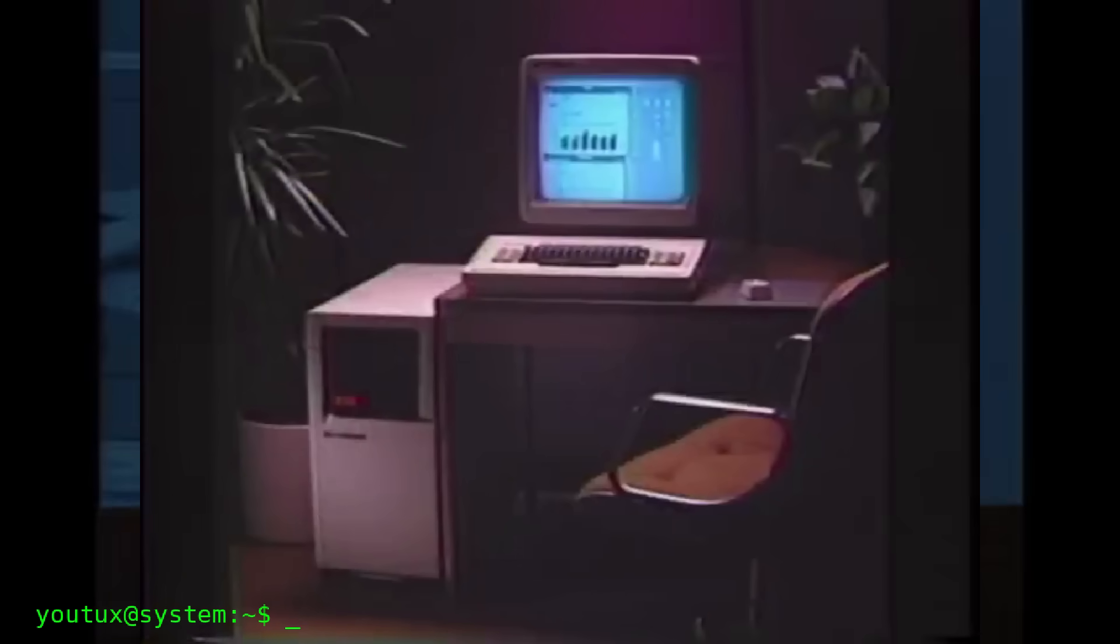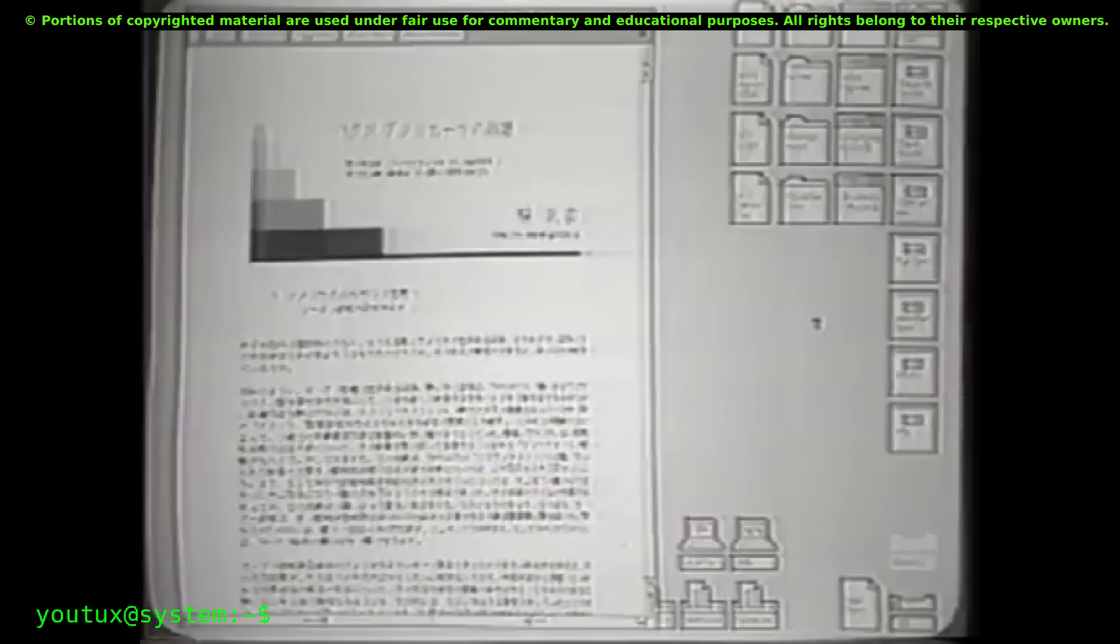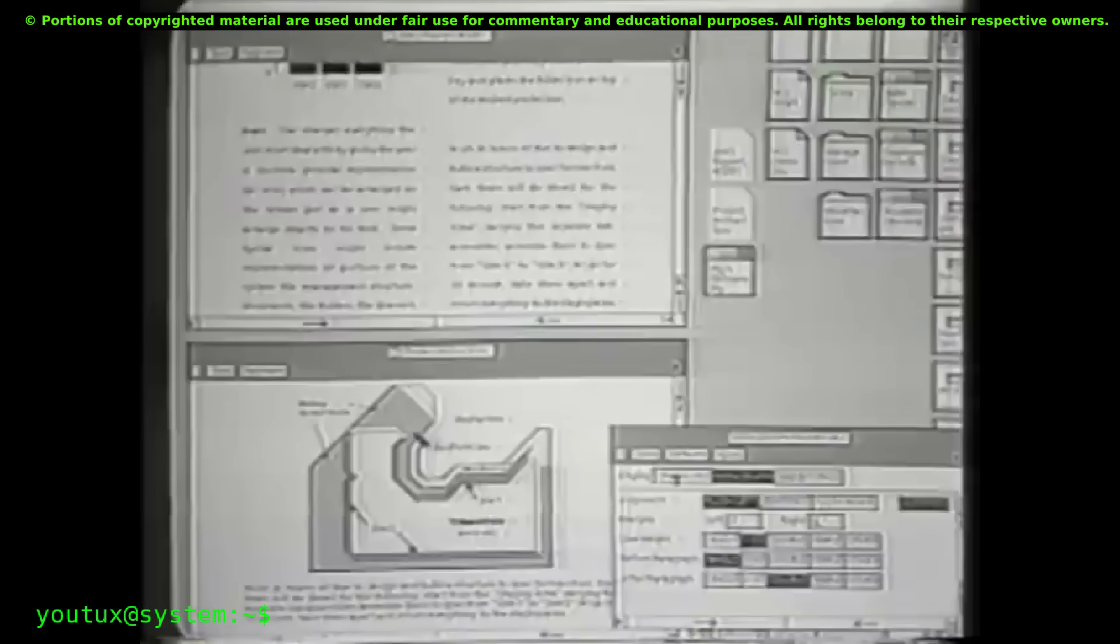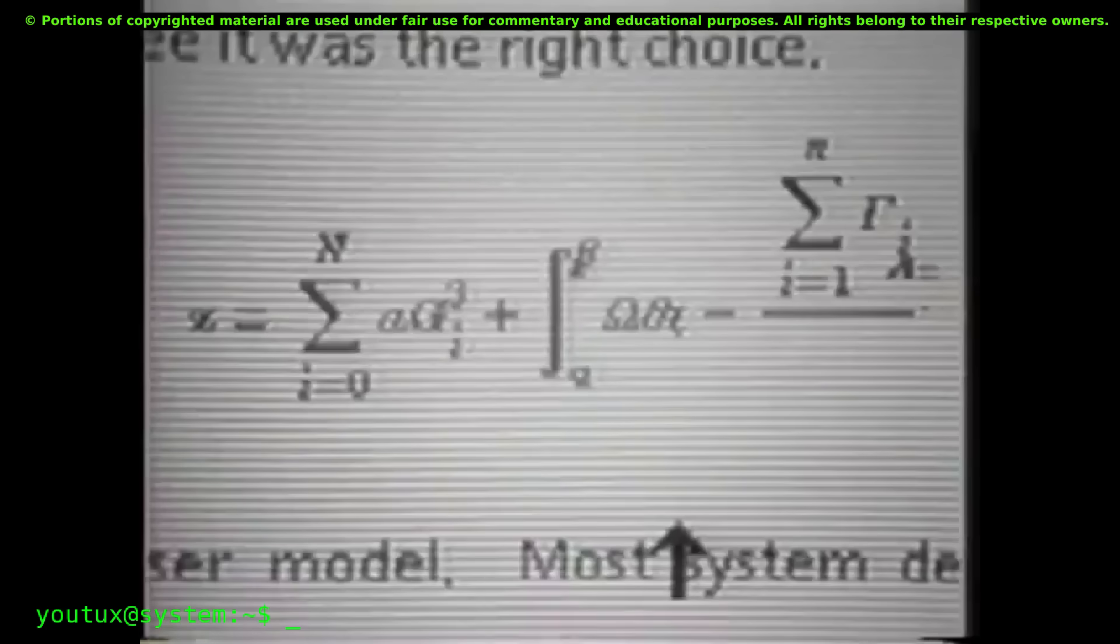In 1981 came the Xerox Star, the first commercial WYSIWYG system. Technically, it supported overlapping windows, but in daily practice, people used ordered, tiled layouts. Tiling was the operational norm, even though the system allowed otherwise.